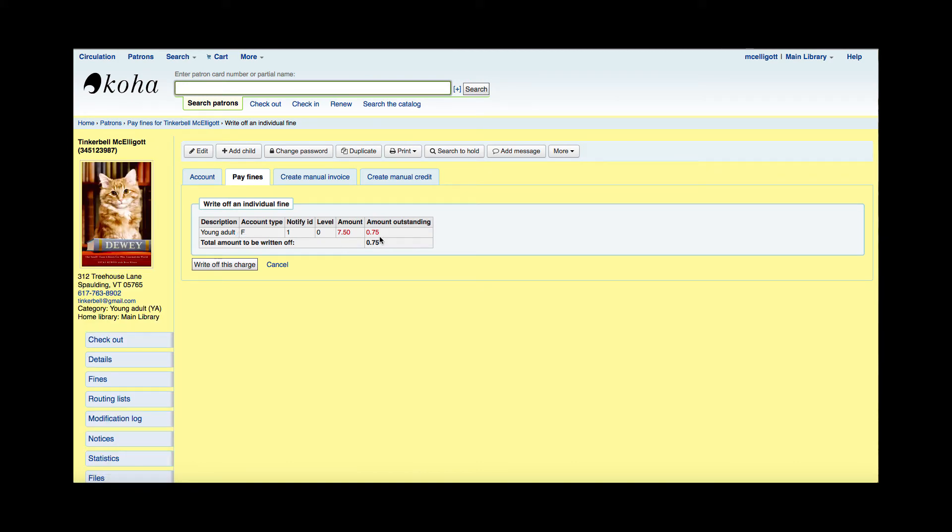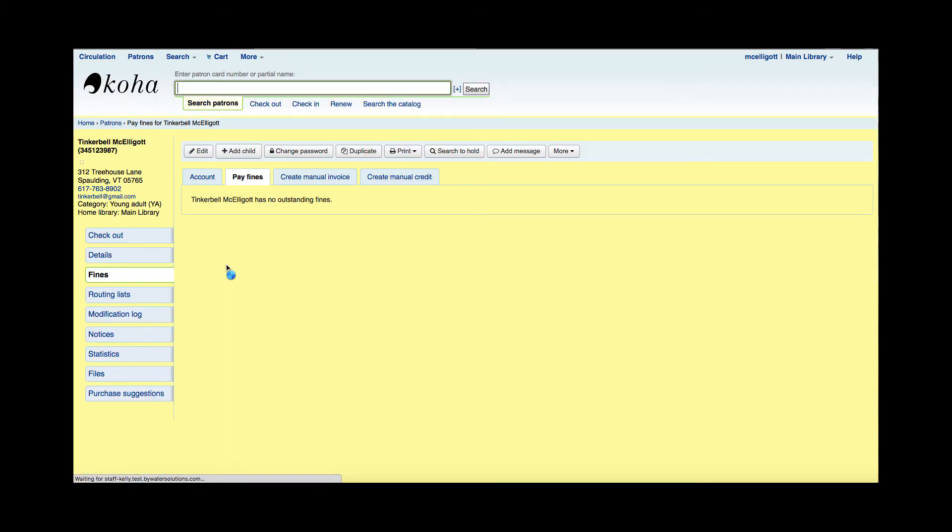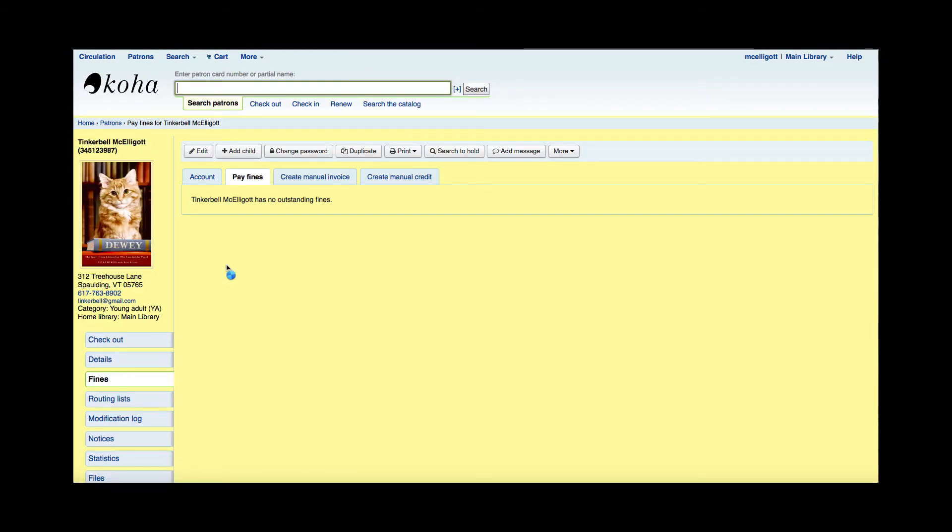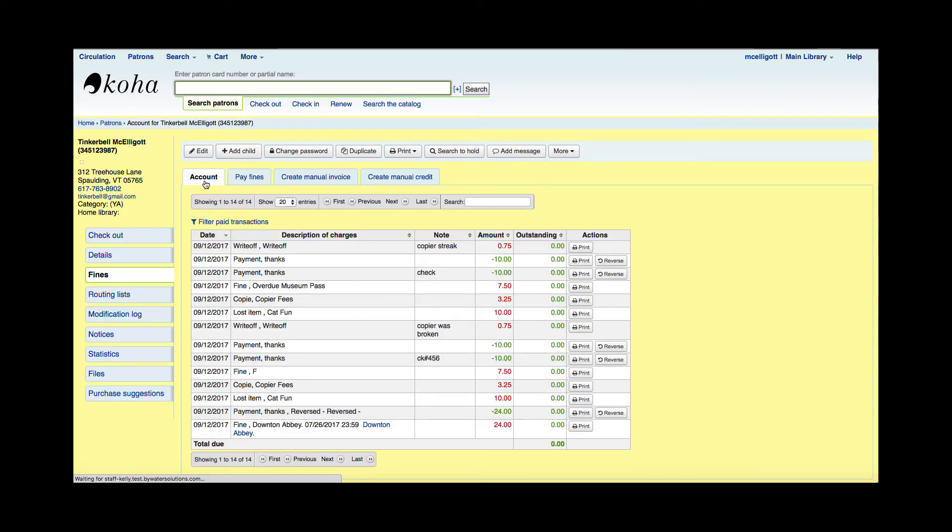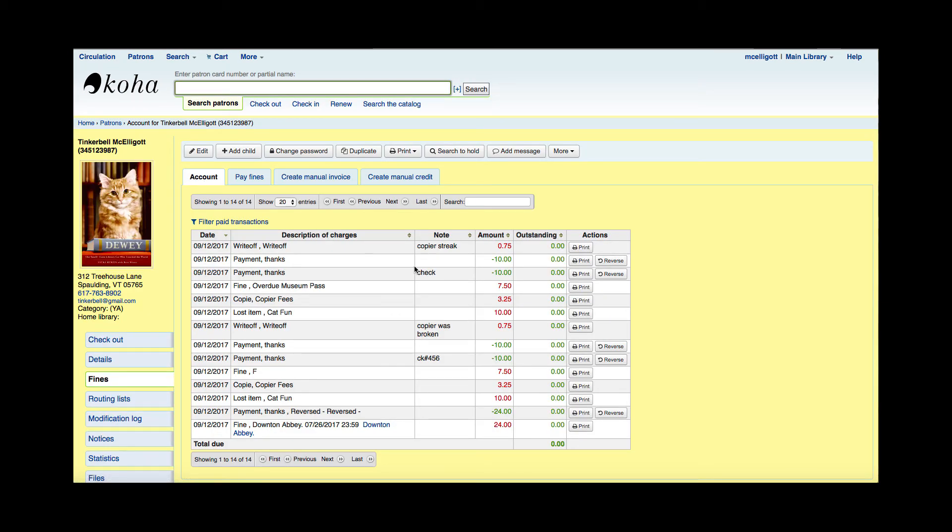I'm going to write-off this charge, and now Tinkerbell doesn't have any fines attached to her account. I'm going to go to the account area, and I can actually see all these transactions that I just did. I can see that write-off amount, and I can see the two payments.